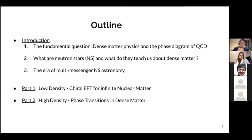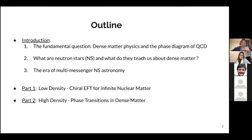This is the outline of my talk. I will begin with a brief introduction framing the fundamental question we are trying to answer — the phase diagram of QCD — which will naturally lead me to talk about neutron stars. My results are divided into two parts: one focusing on the low density regime using chiral effective field theory for infinite nuclear matter, and one exploring phase transitions and exotic matter in the hearts of neutron stars.